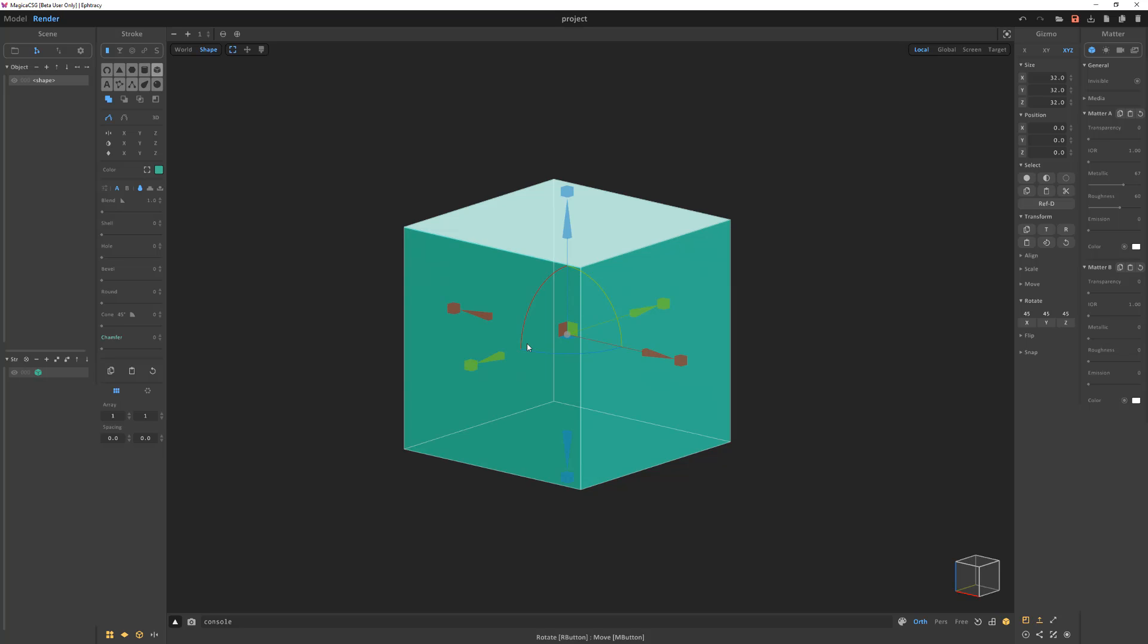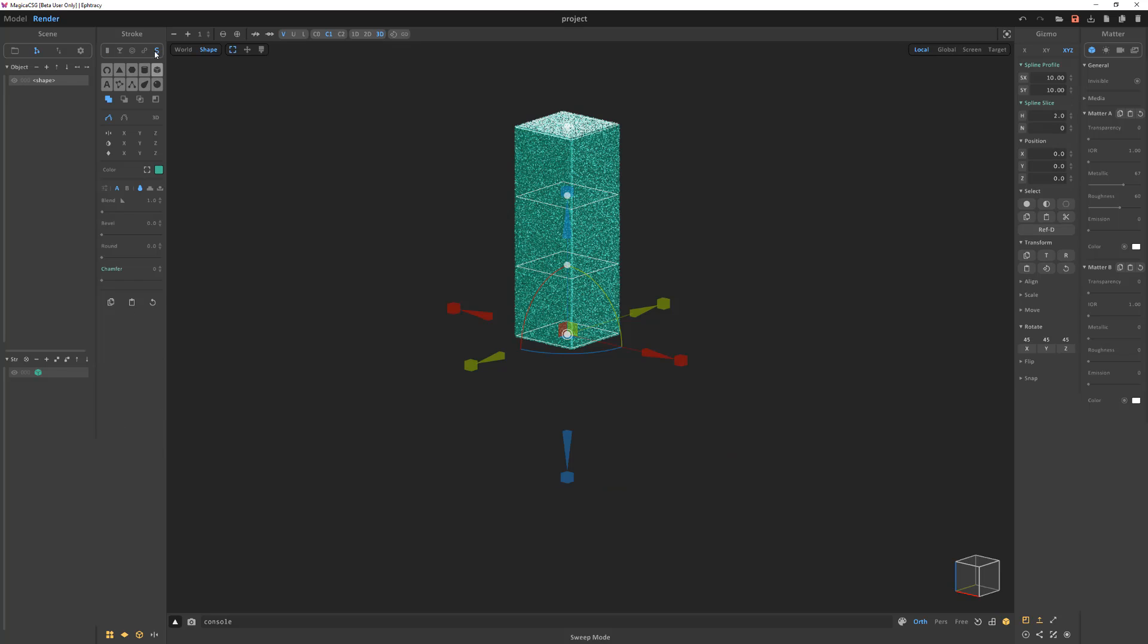To use, simply select the stroke you'd like to convert to sweep mode and click the sweep mode button at the top of the stroke palette.